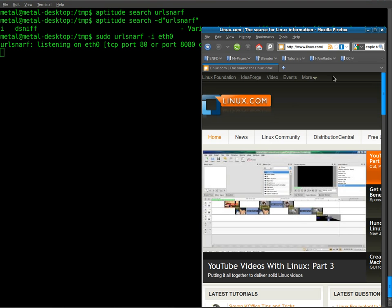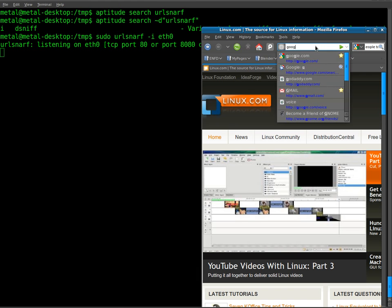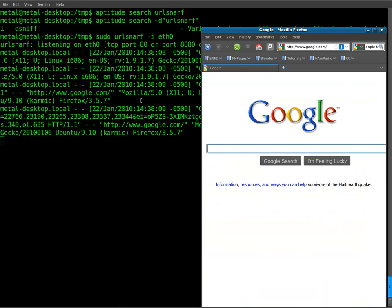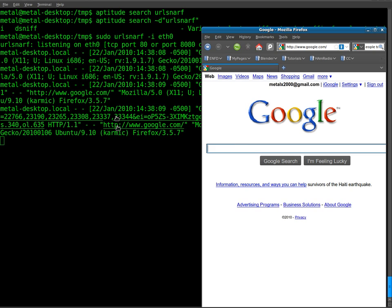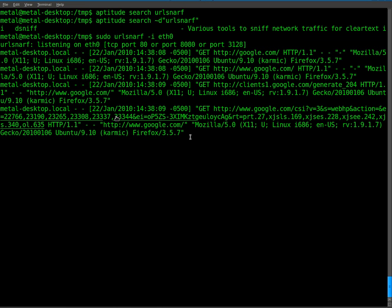Now I open up my browser. I'll go to google.com and as I start searching through the internet, you'll see stuff starts coming up over here and it's basically showing what links I'm grabbing here.